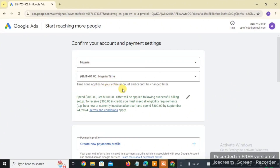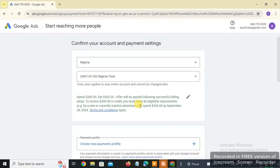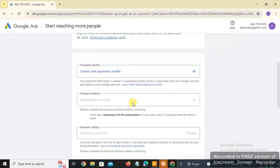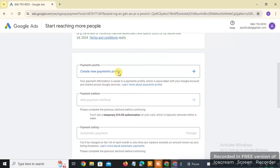Once the page reloads, you'll see a note that the Nigerian time zone applies to your entire account and cannot be changed later. You may also see a promotional offer: 'Spend $300, get $300 free' — this will be applied after a successful billing setup, and you must be a new or currently inactive advertiser and spend $300 by the eligibility date. You'll also see a 'Payment Profile' section — click 'Create a new payment profile.'